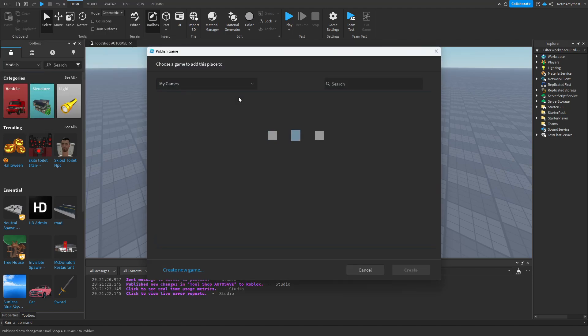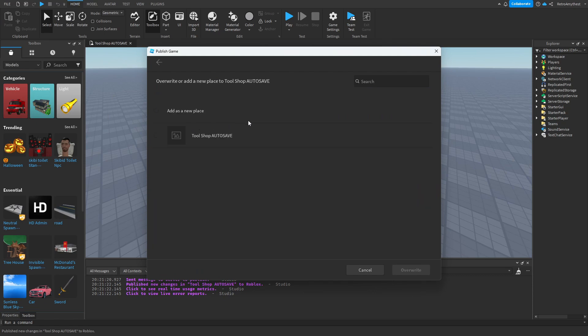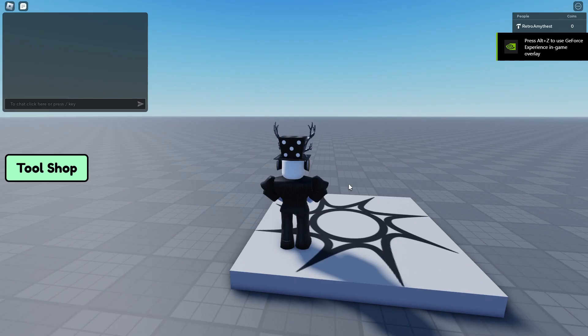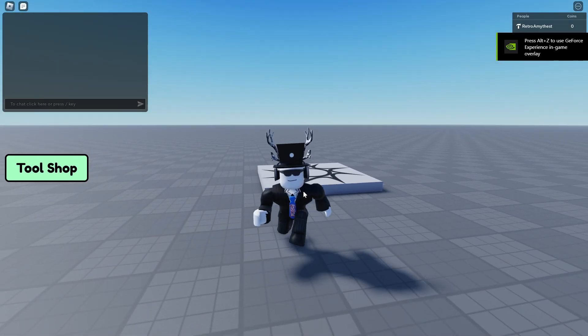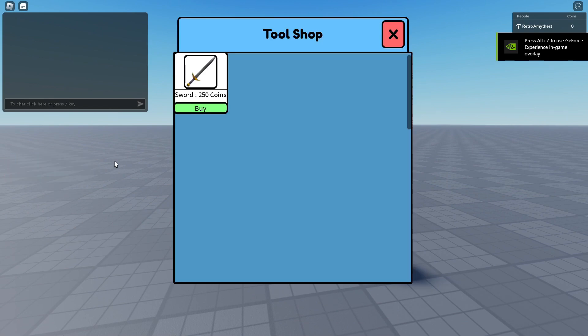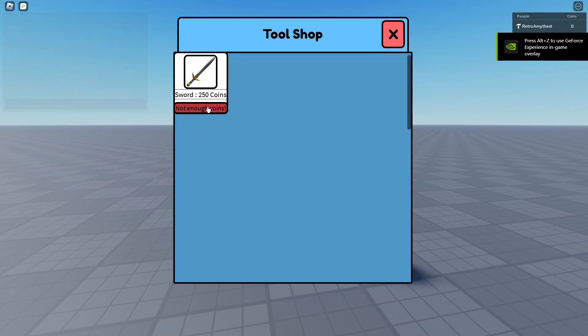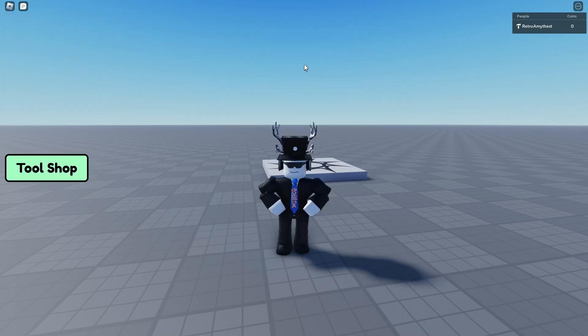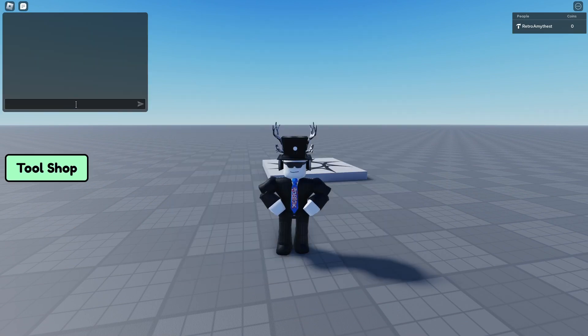Publish it as Tool Shop Autosave, overwrite it. So now we're in the actual game. Go here, buy, not enough coins. Now let's go into the console.